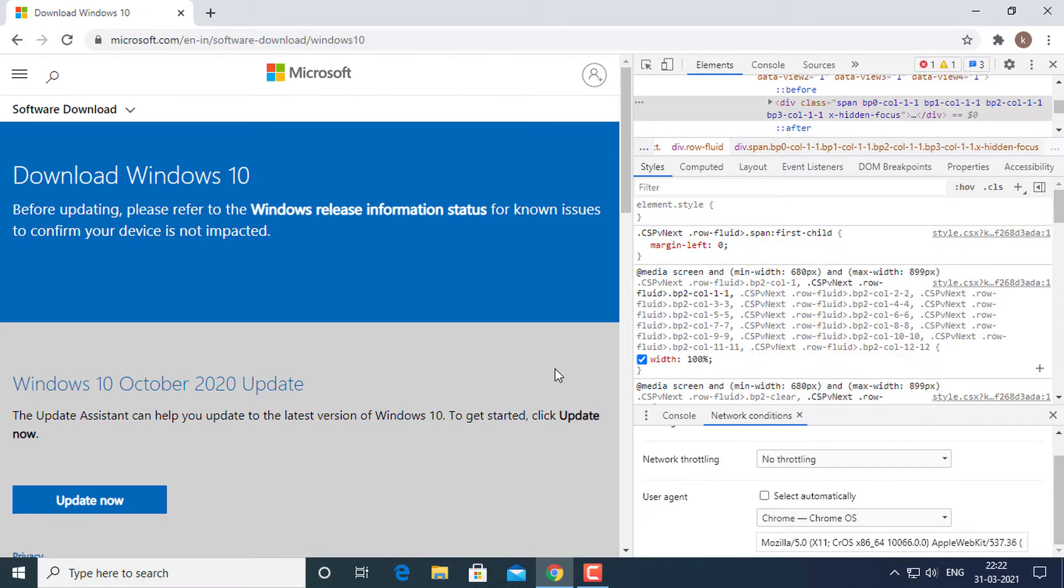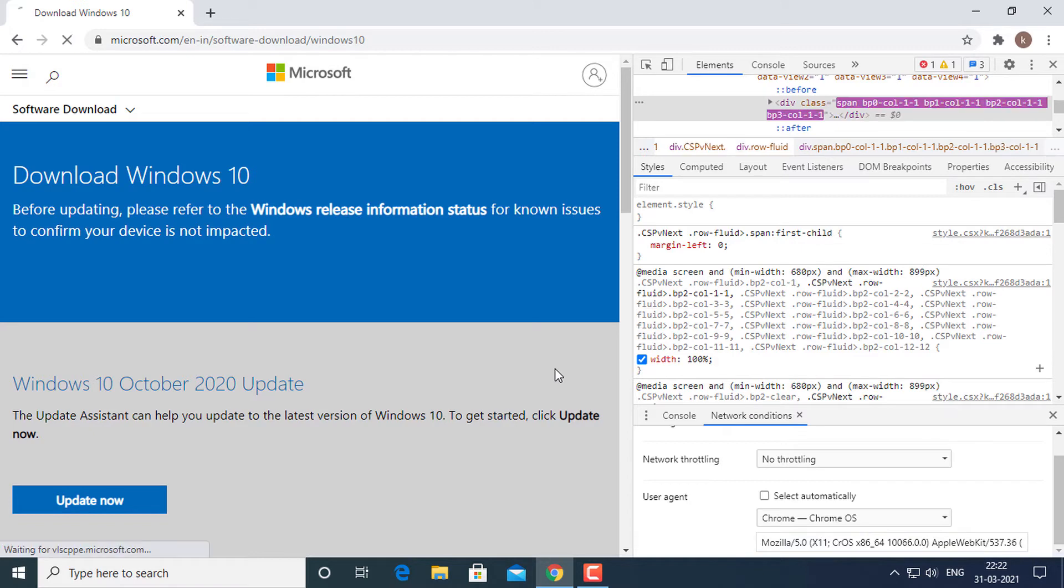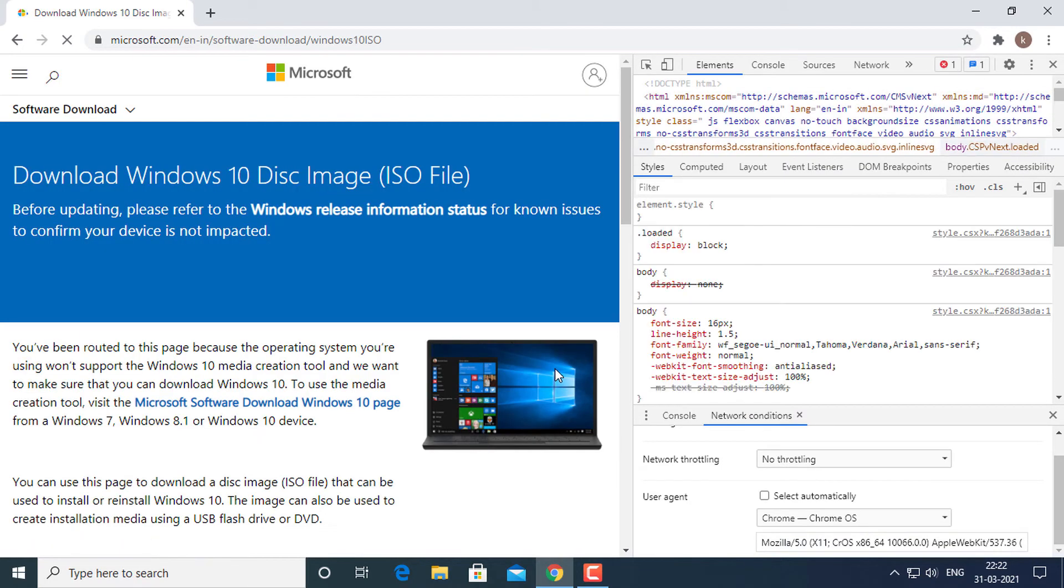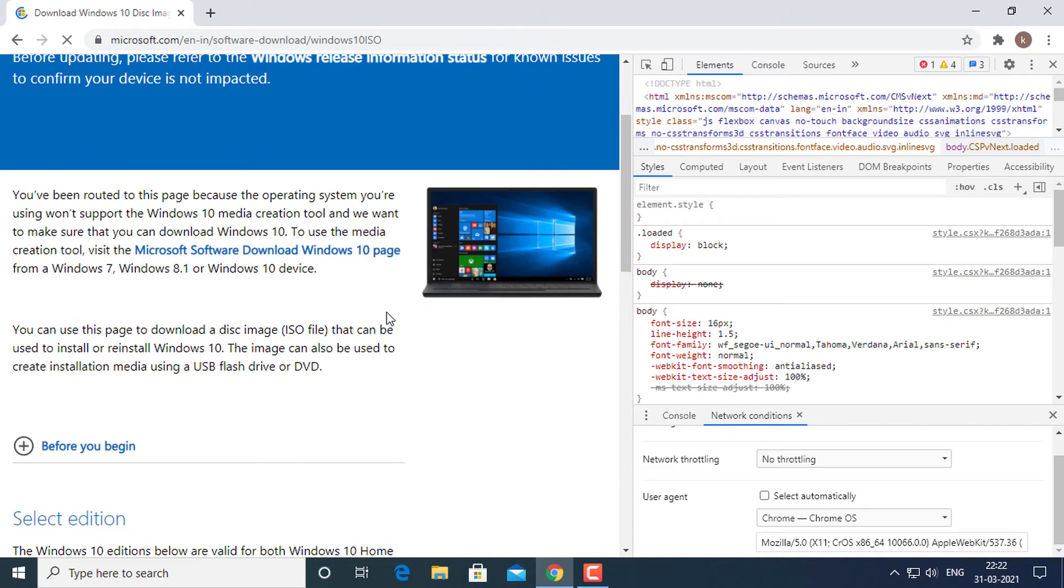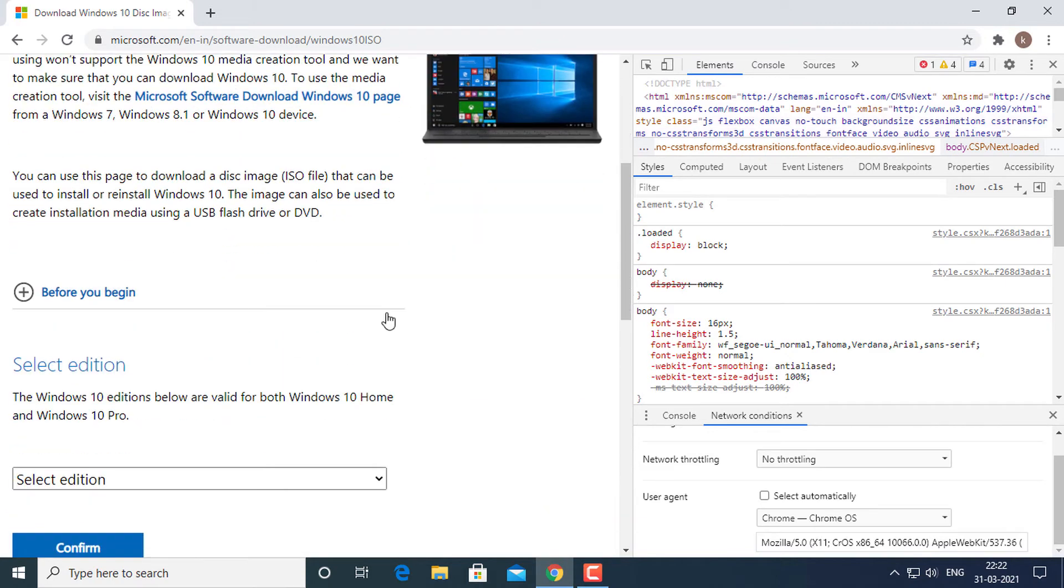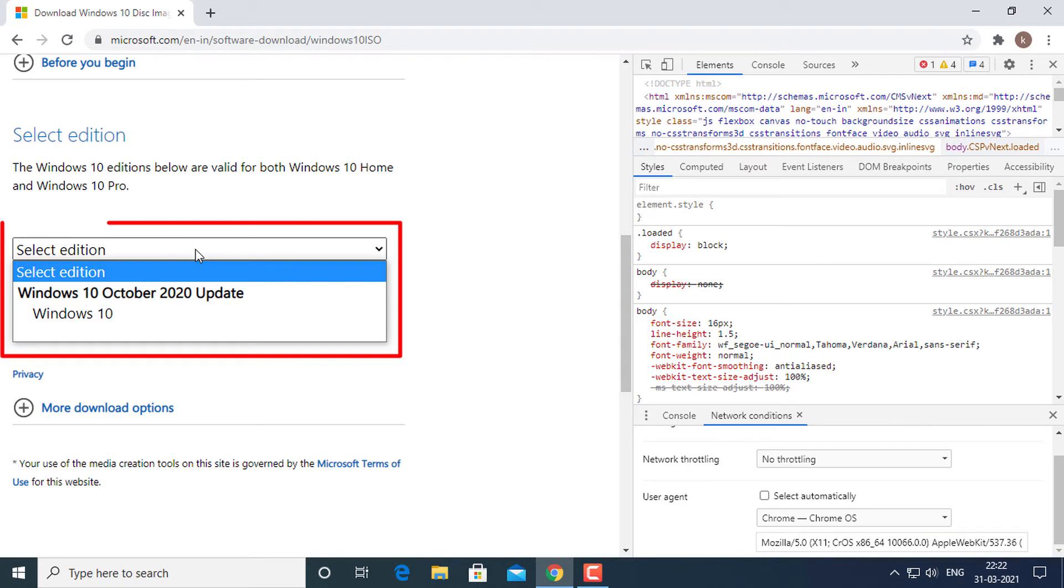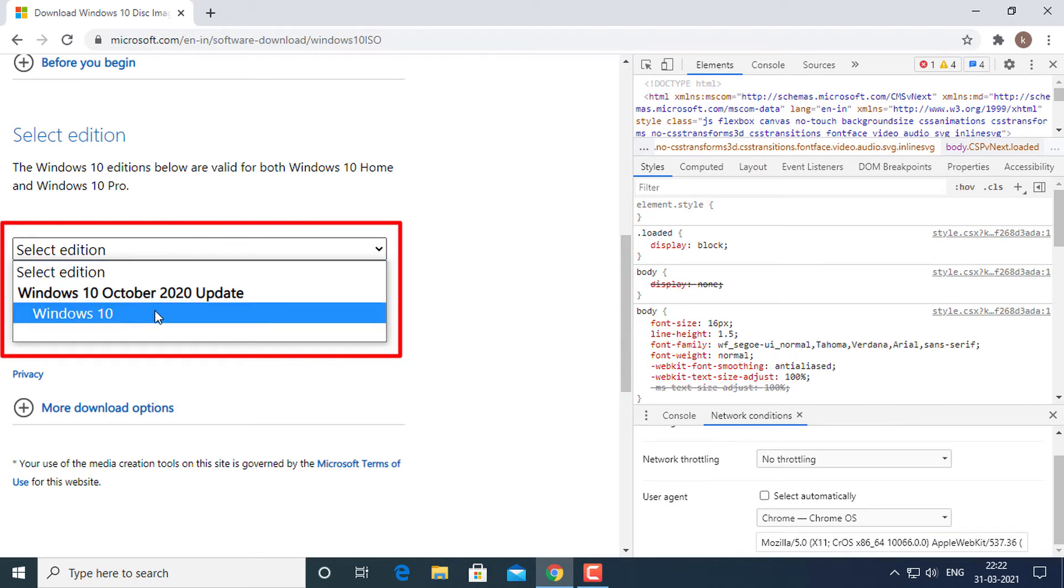Without closing the inspect panel, hit the reload button or press F5. This will reopen the same Windows 10 download page but with a drop down menu to select the edition of Windows ISO you want to download.